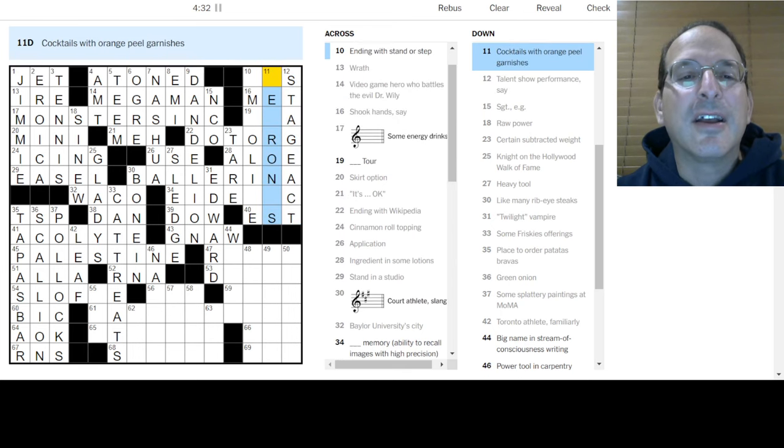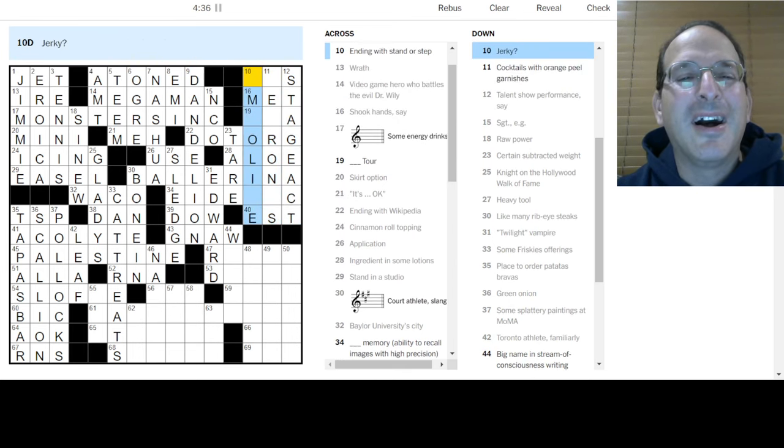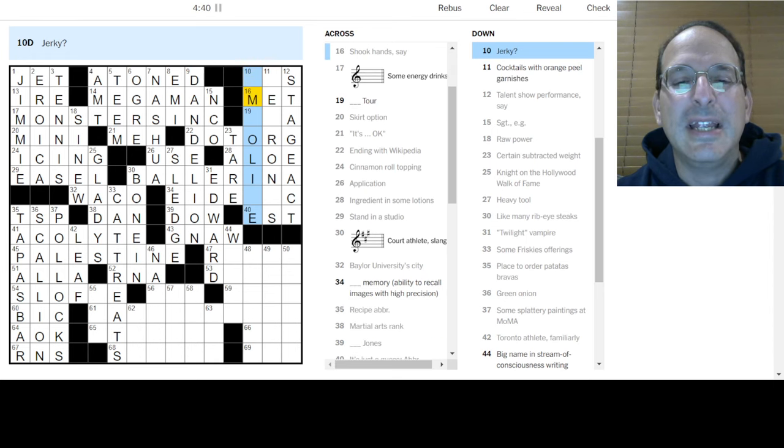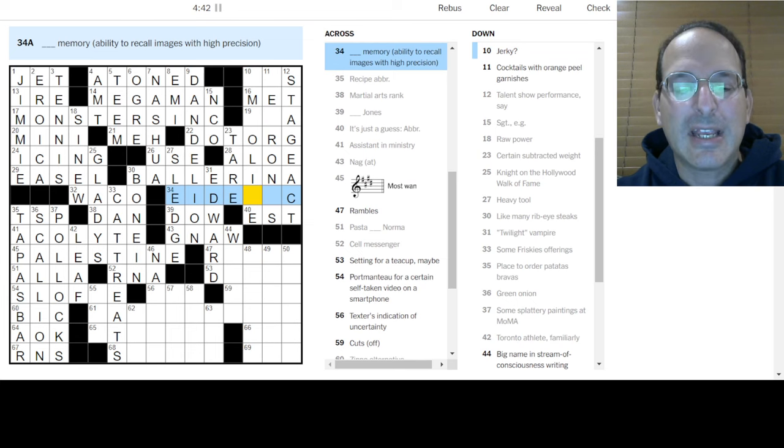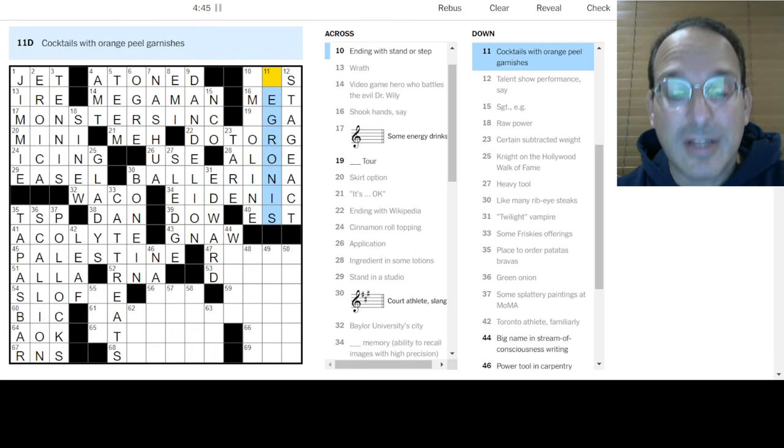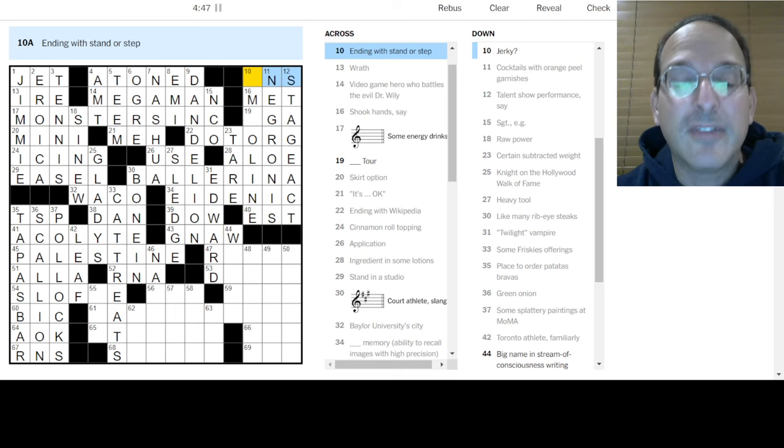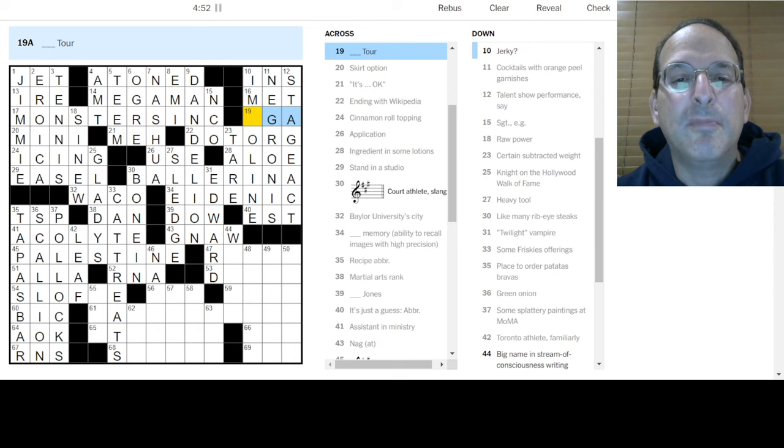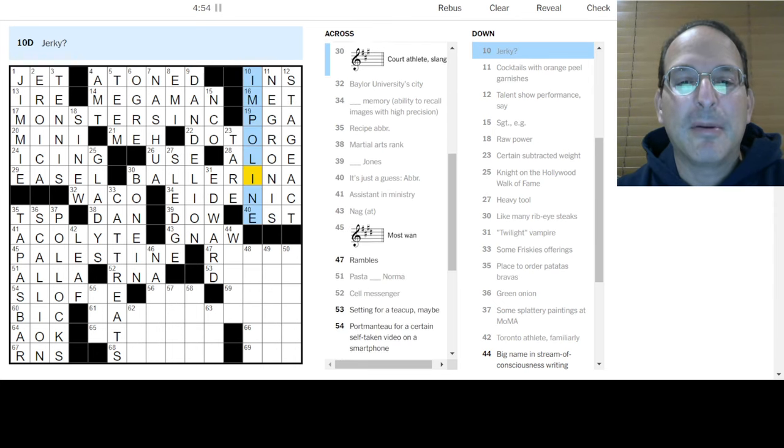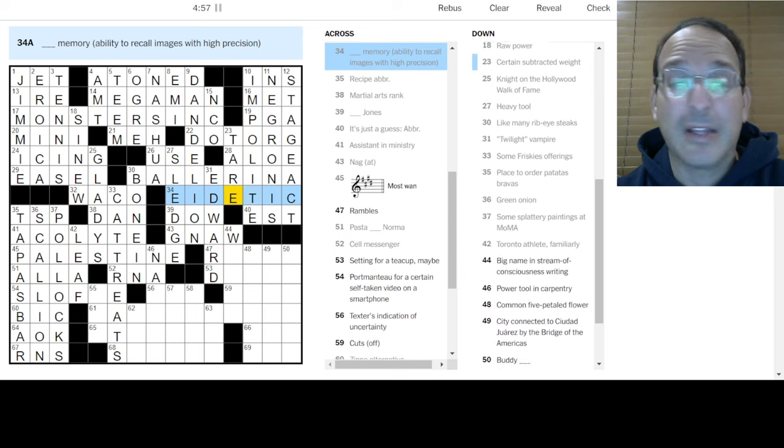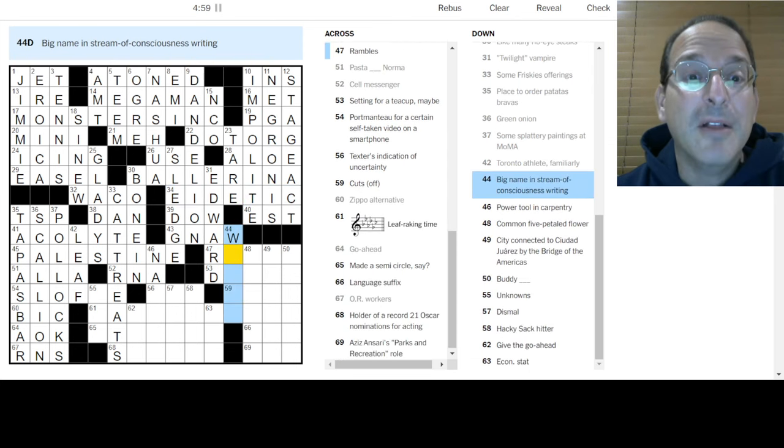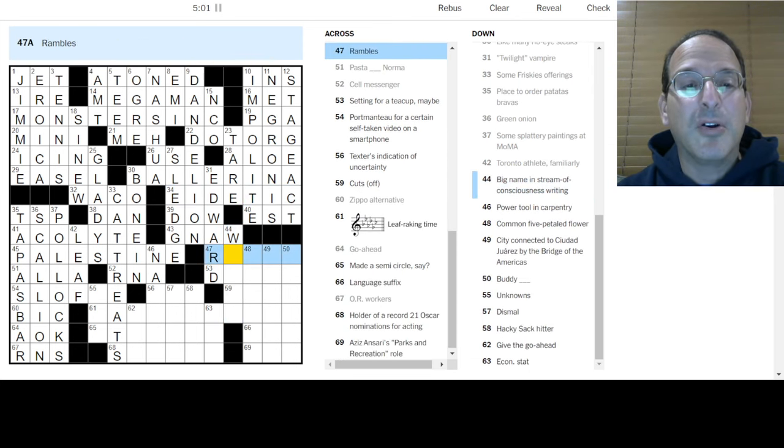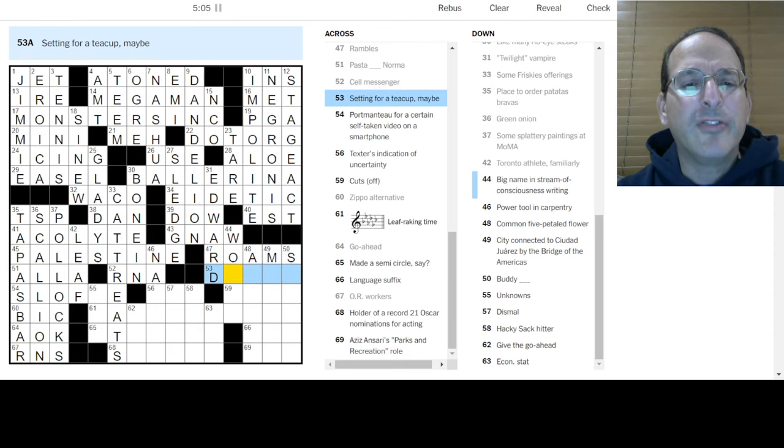A talent show performance is an act, a stage act. Cocktails are Negronis, that's what they are. Stand-ins or step-ins. It's PG-8 or impolite, how about that? Eidetic memory? That seems like a made-up word. Big name stream of consciousness writing. Rambles, is it roams or rants? Maybe rants.